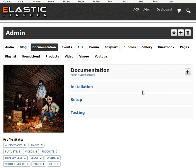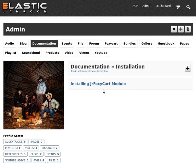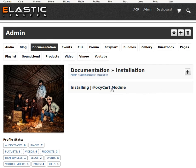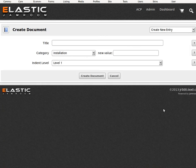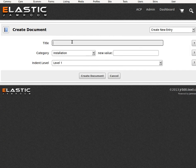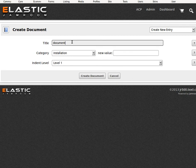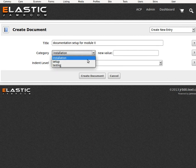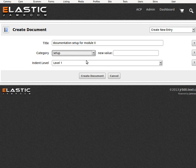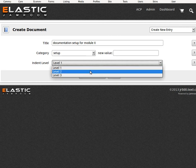So when you're logged in as the user, we'll add something for installation. Installing a FoxyCart. We'll create a new one here. So we'll call this installation setup.